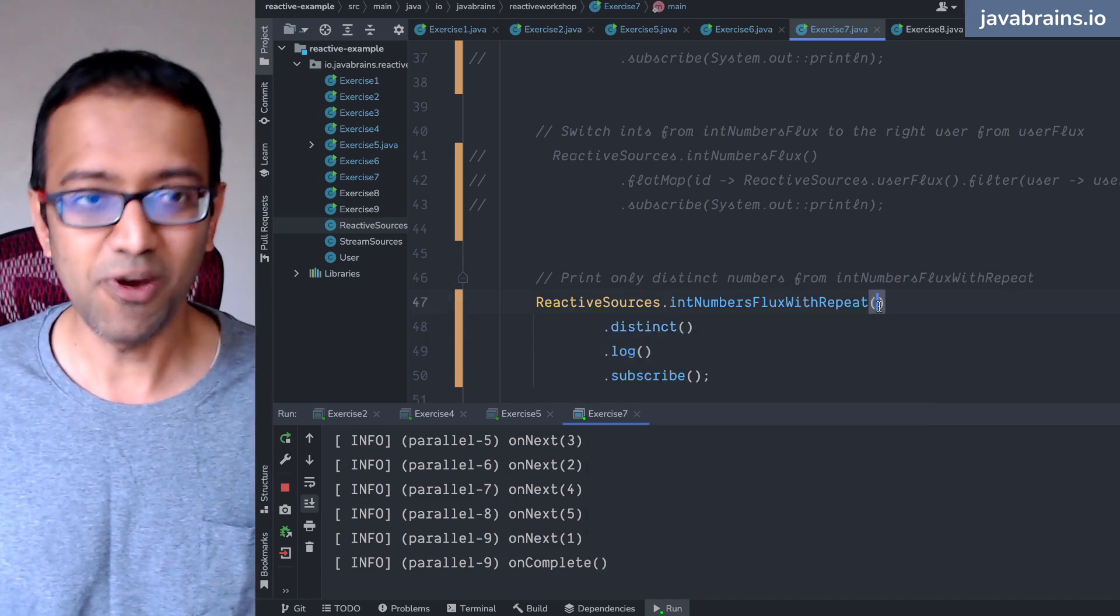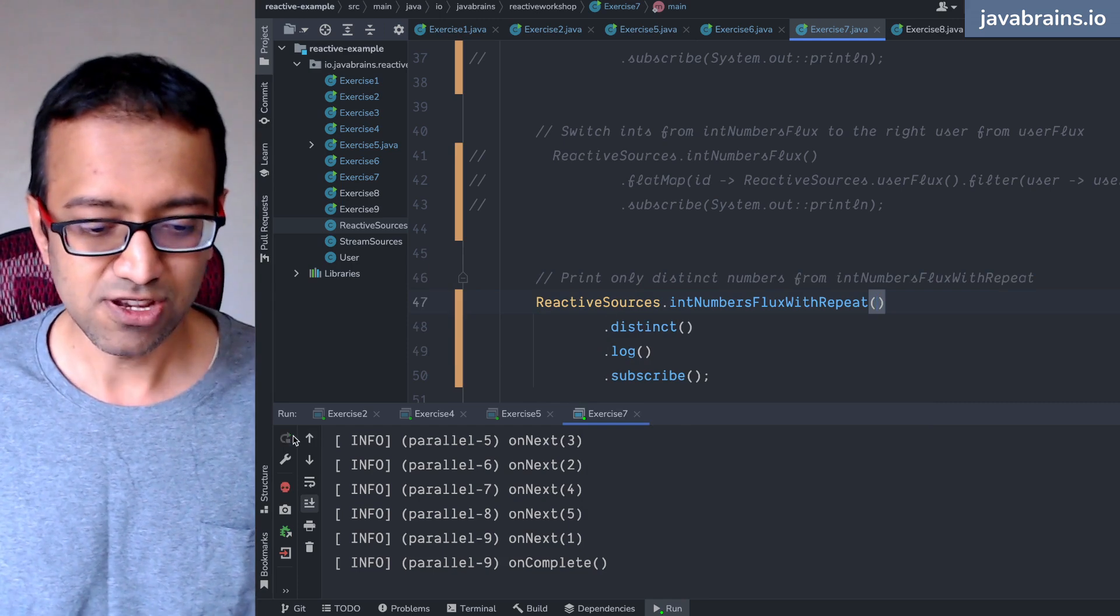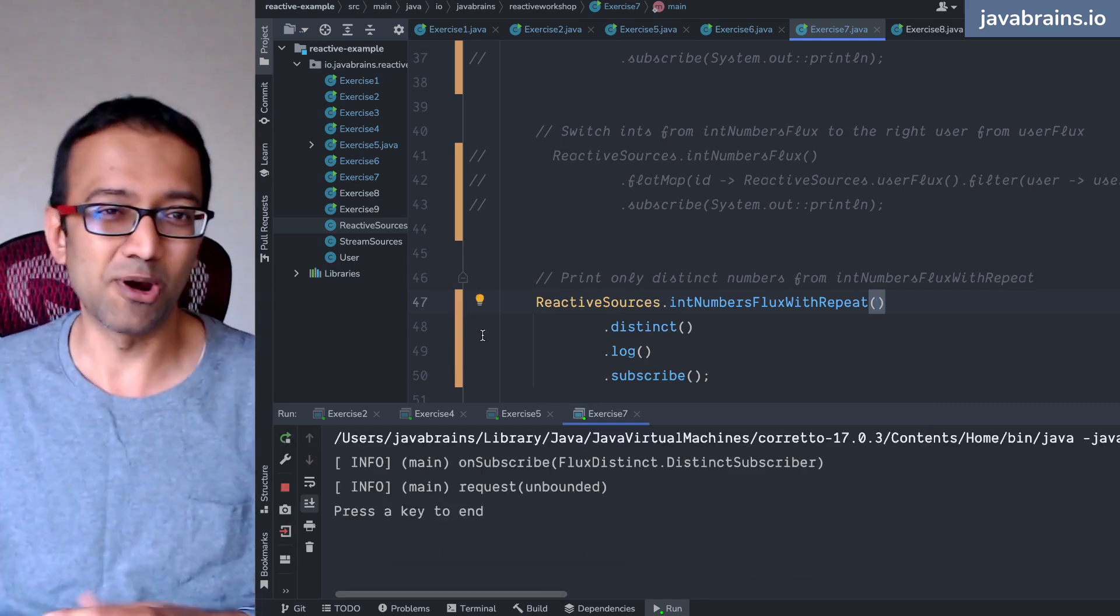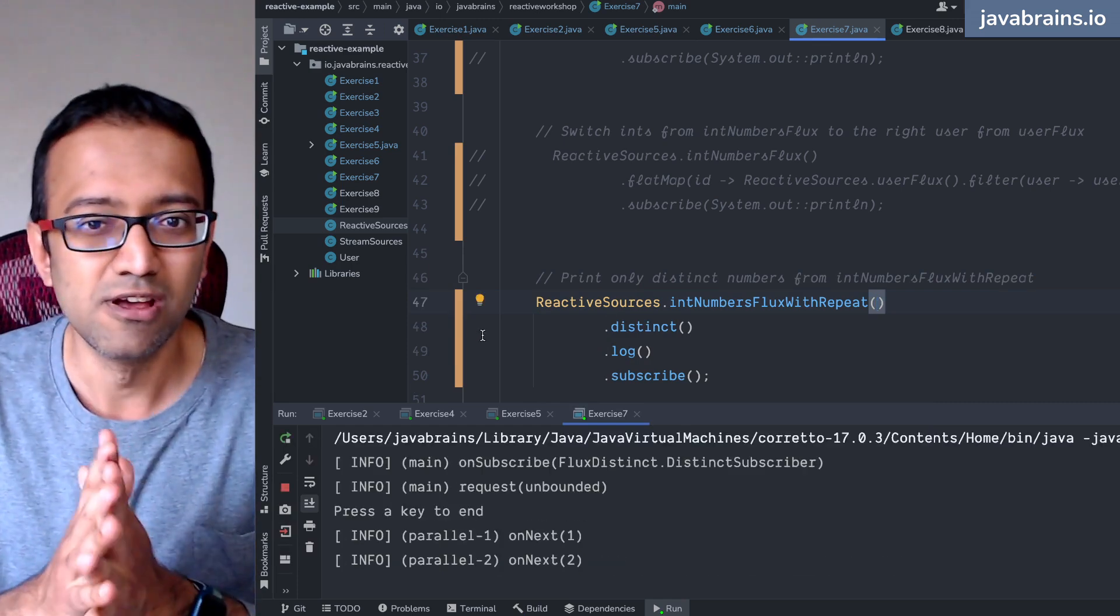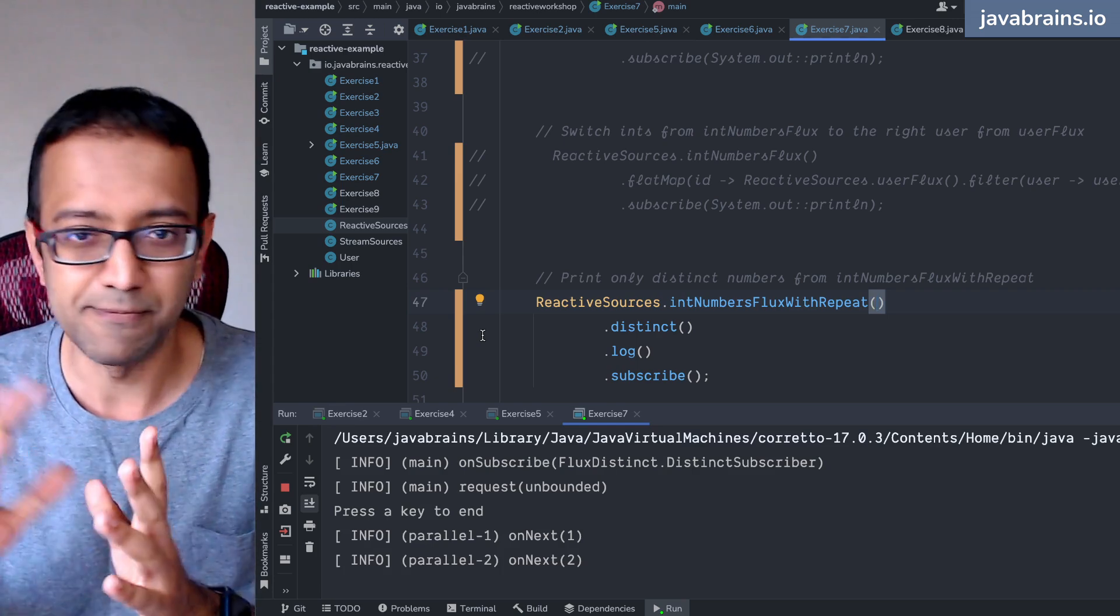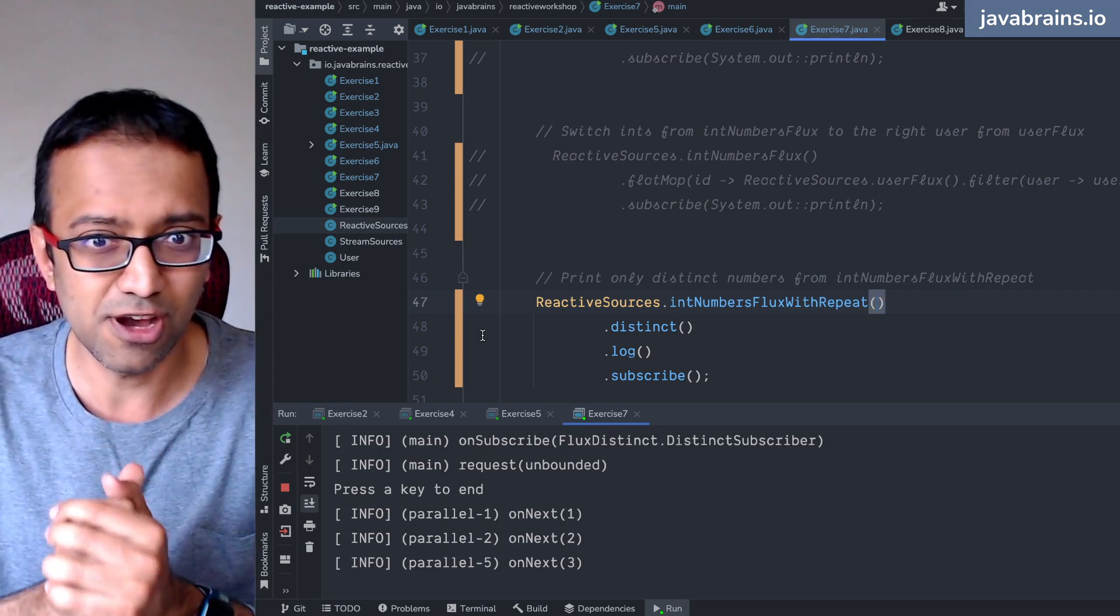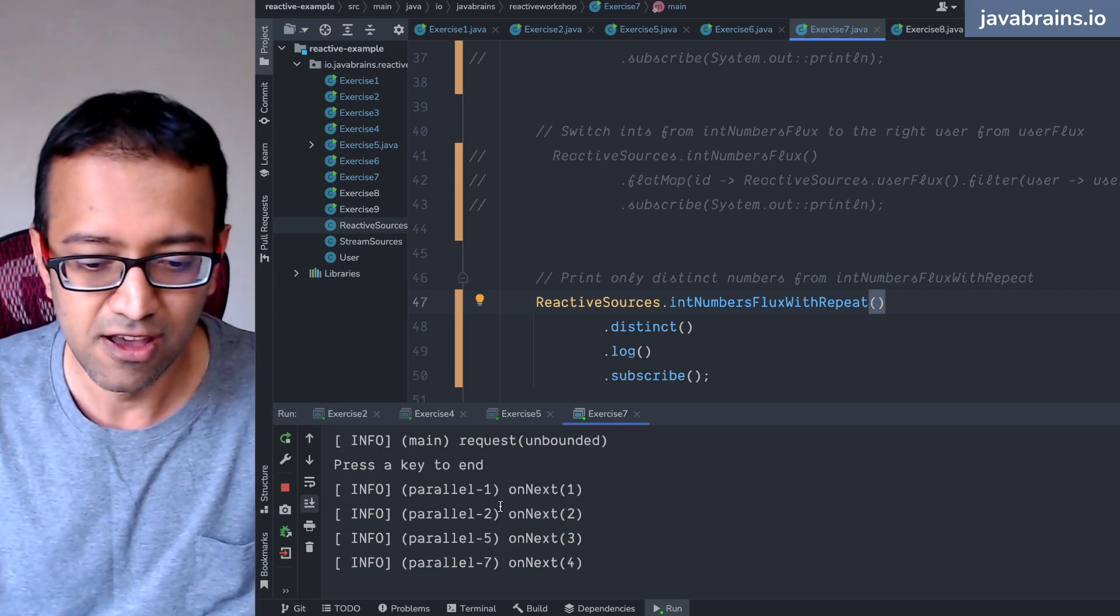Very handy. Operators are very handy. These are things that you wouldn't remember all these operators. Some common ones you would, but go through the documentation and you'll find out.